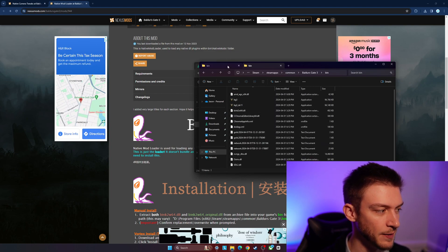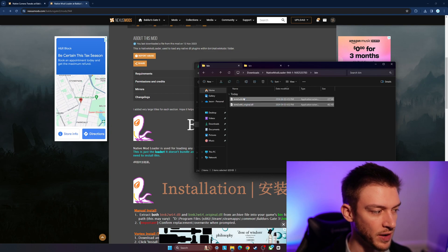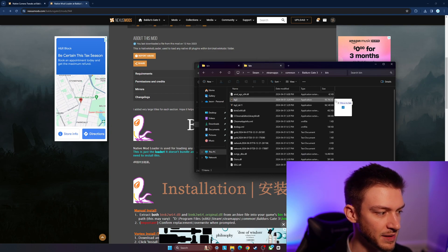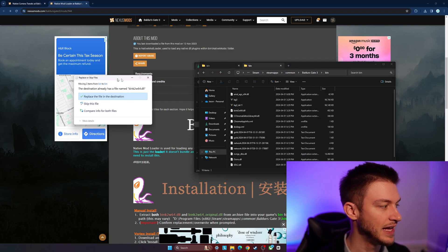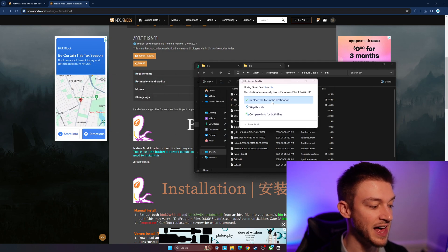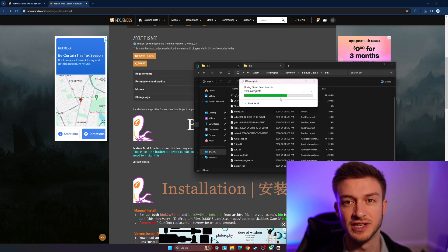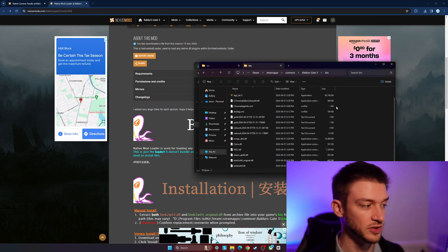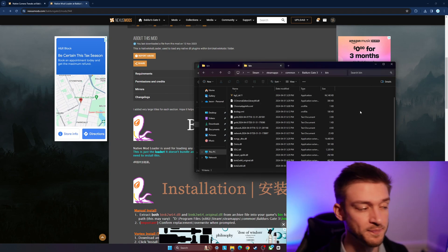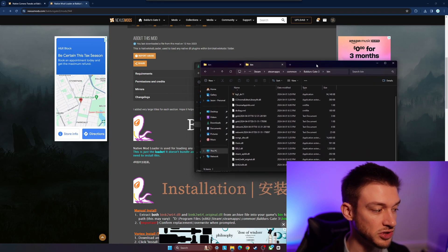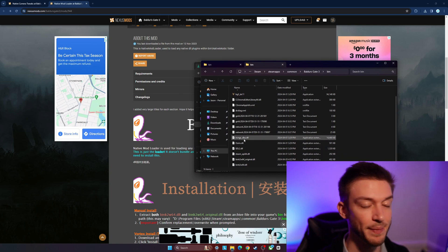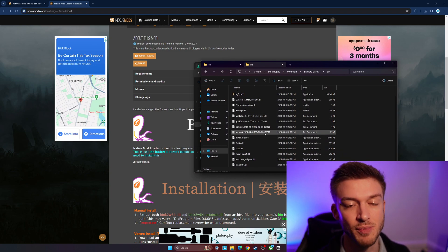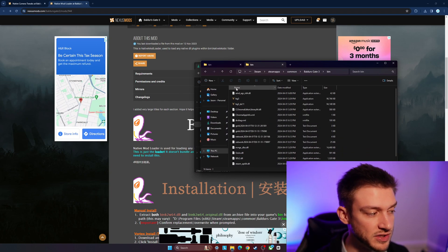We got some files as well. We're going to copy these and take them on over. Now it's going to ask if we want to replace the files in the destination, and we want to do that. So make sure that you do copy them over and replace them. That's going to copy over the Native Mod Loader, and then that's going to allow us to be able to use some of the native mods.